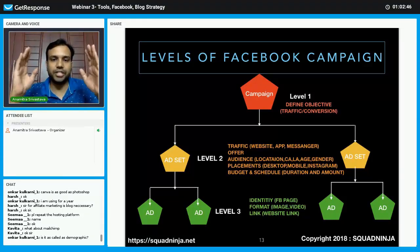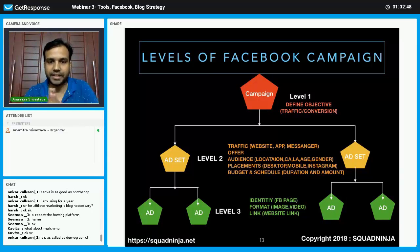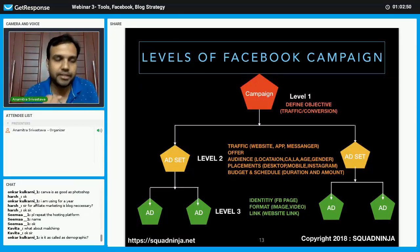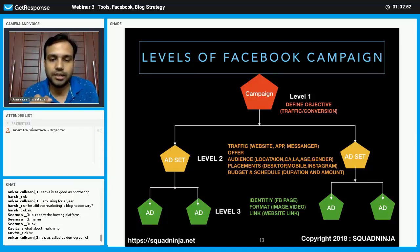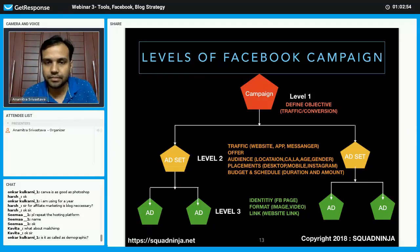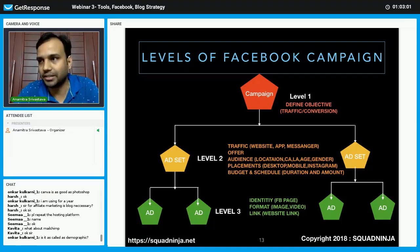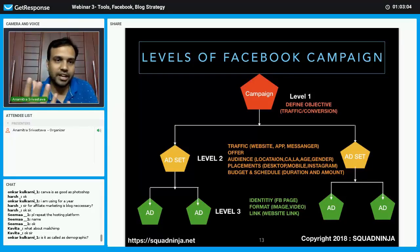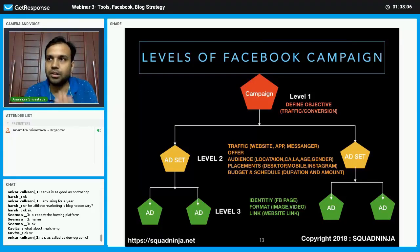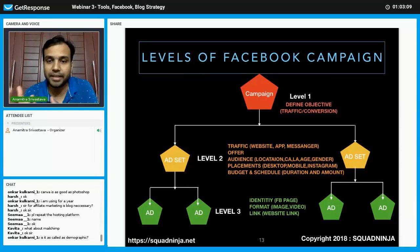At level one you define your objective. The next level is the ad set. Here you define where you want to send the traffic — your website, an Android or iOS app, or Messenger.